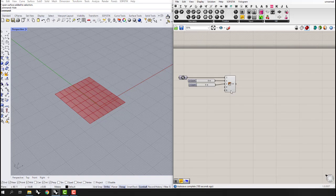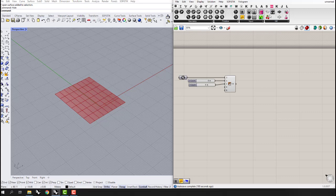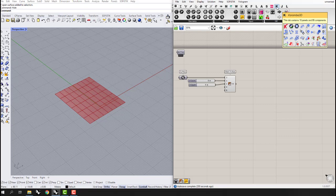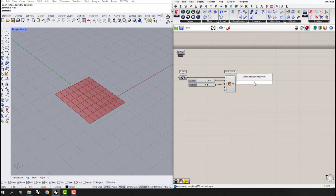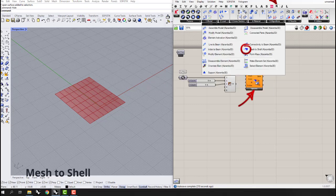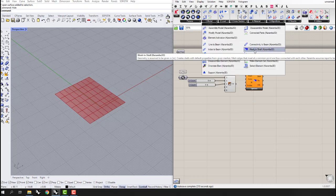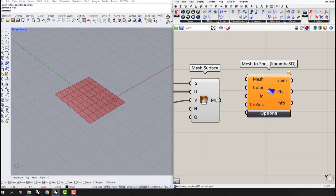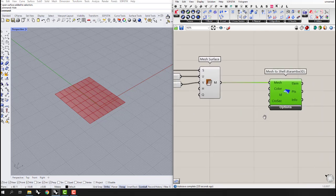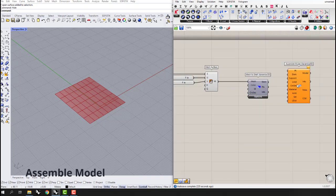The next thing we need to do is define this mesh as a shell. I'm going to go to the Karamba plugin tab and use the 'Mesh to Shell' component, which you can also find inside the Model tab. I'll connect the output of the mesh surface to the Mesh to Shell input.